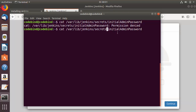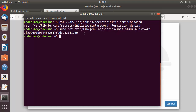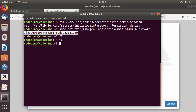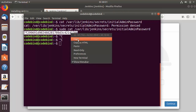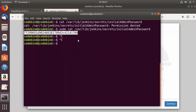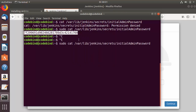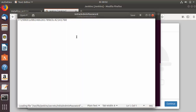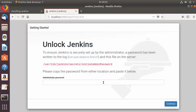If you get a 'permission denied' error, add sudo in front of the command — sudo cat [path] — and press Enter. You'll see the password displayed. You can right-click to copy it, or alternatively use the gedit command instead of cat to open the file in a graphical editor and copy the password from there. Paste this initial password into the Unlock Jenkins field and click Continue.